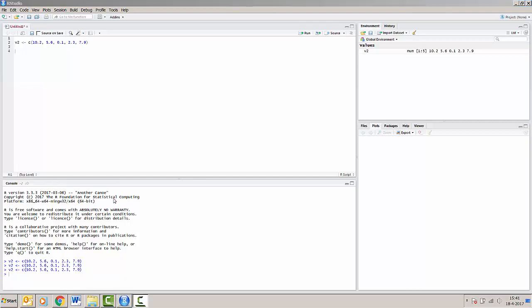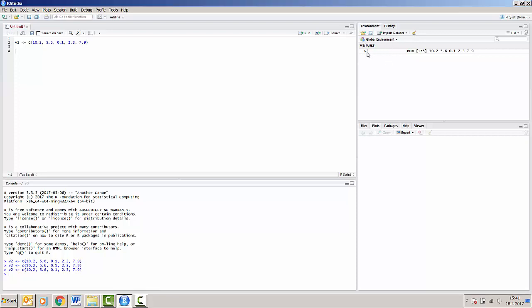Notice that by running v2, it has now also appeared in the global environment or the workspace of R. We can see that v2 is located here. It's got this content.